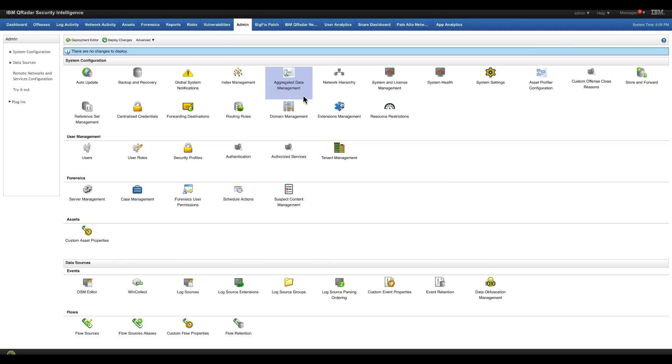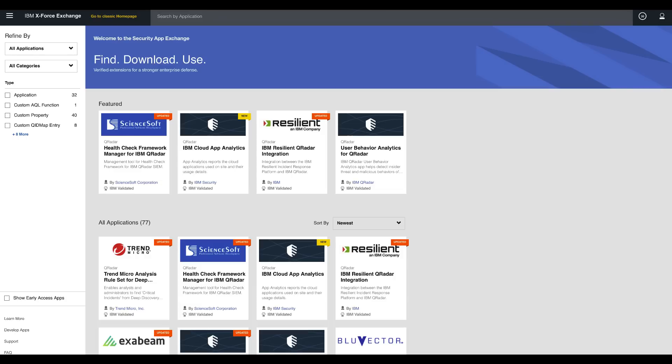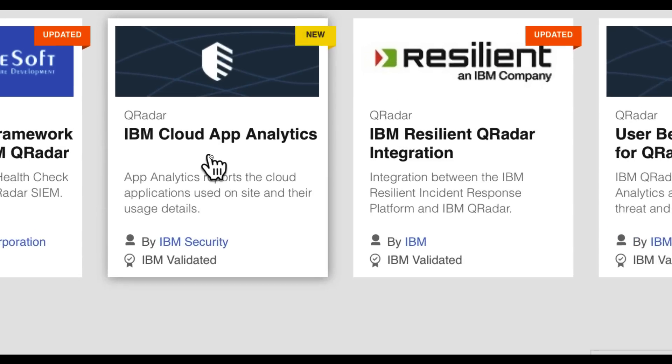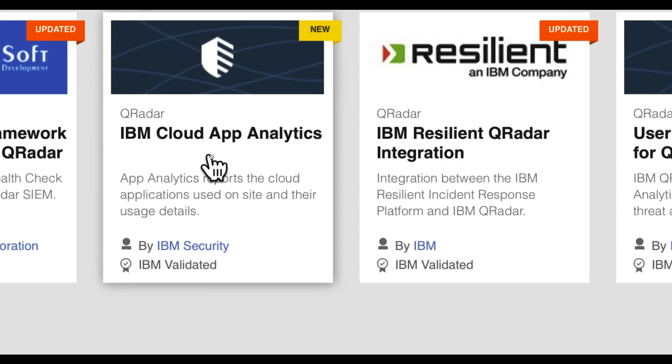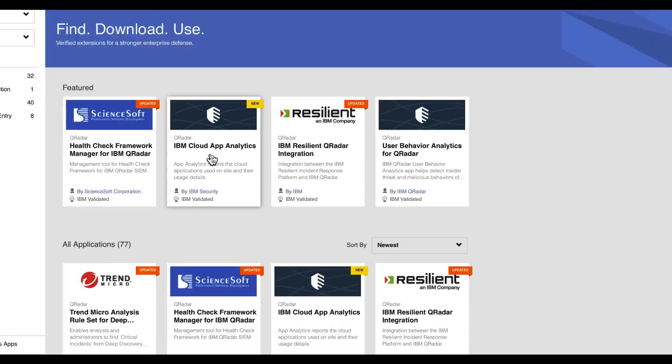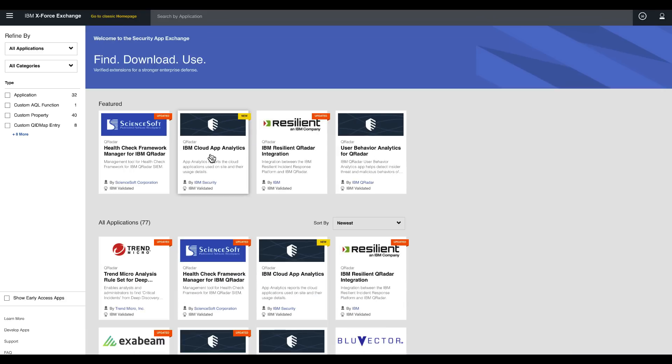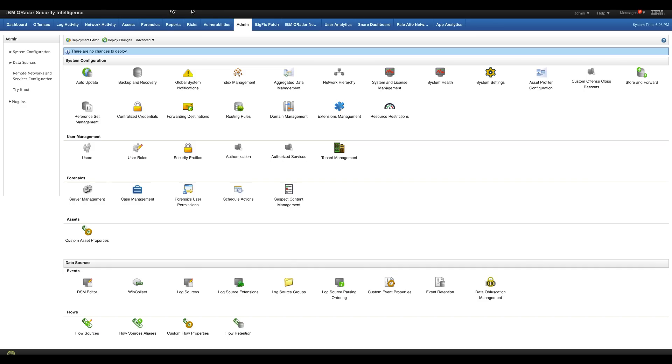So what I did is I went into the extension management and logged in into the AppExchange from there and this is the application that I downloaded. A very simple zip file, I installed it, created a security token for it and that was it.